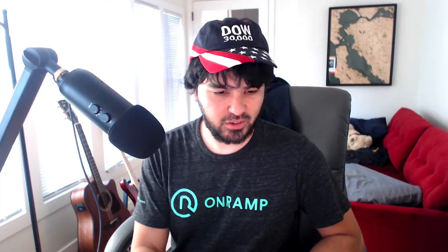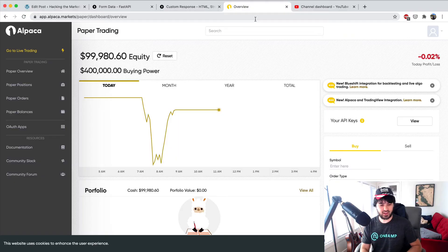We set up this opening range breakout strategy to operate on a handful of these stocks and it should have made some trades. So let's see if we succeeded. I'm going to check my Alpaca dashboard here and click on overview.